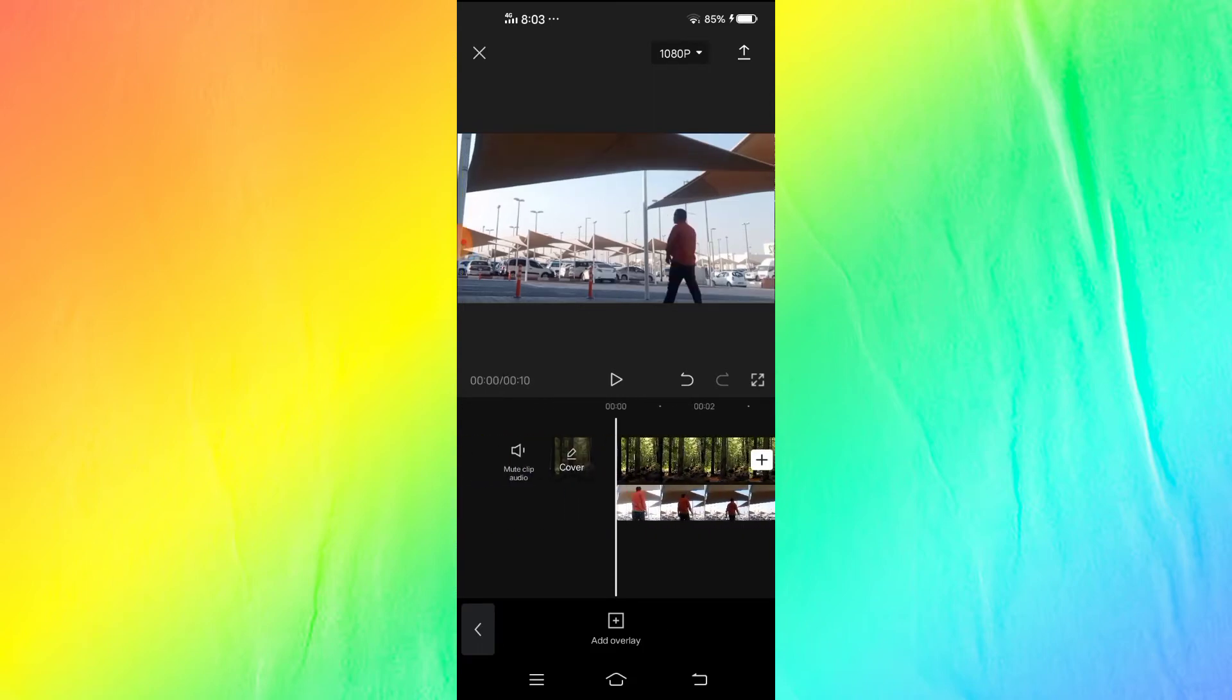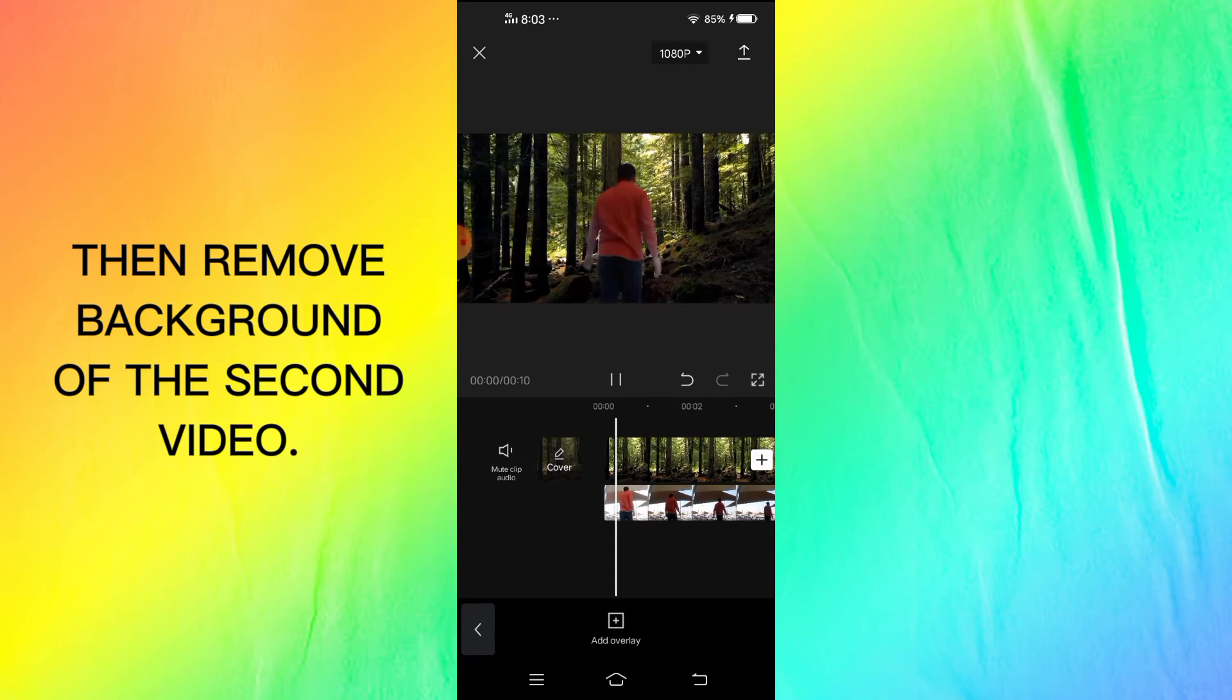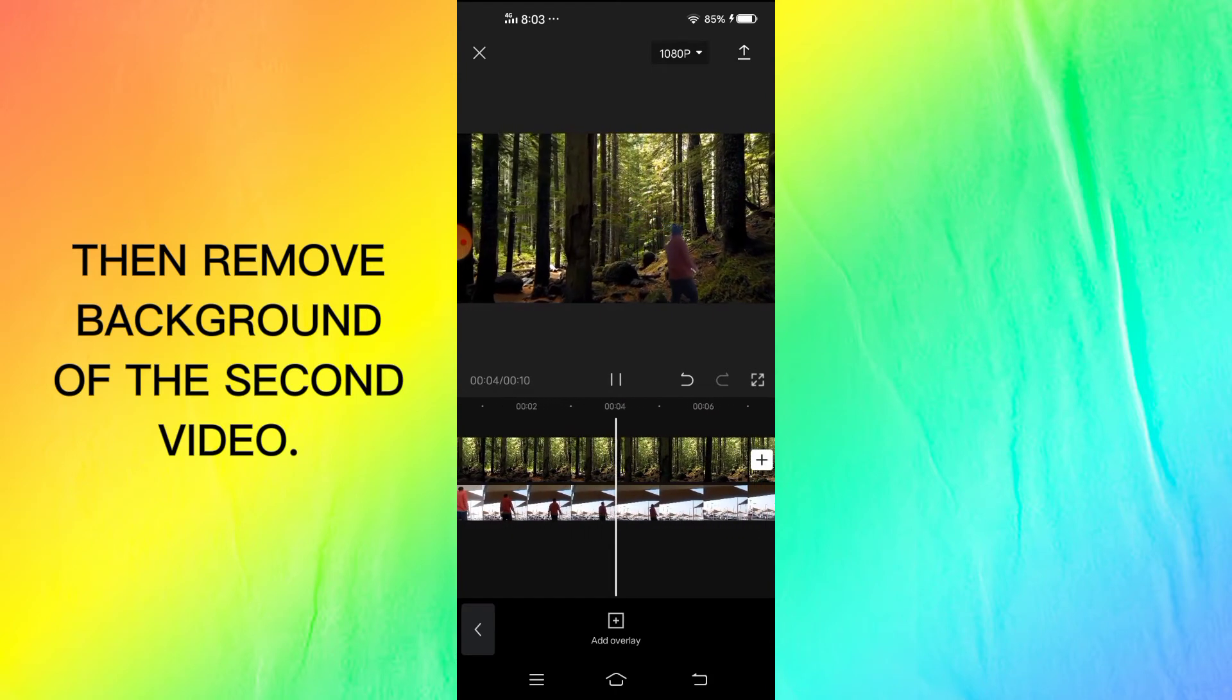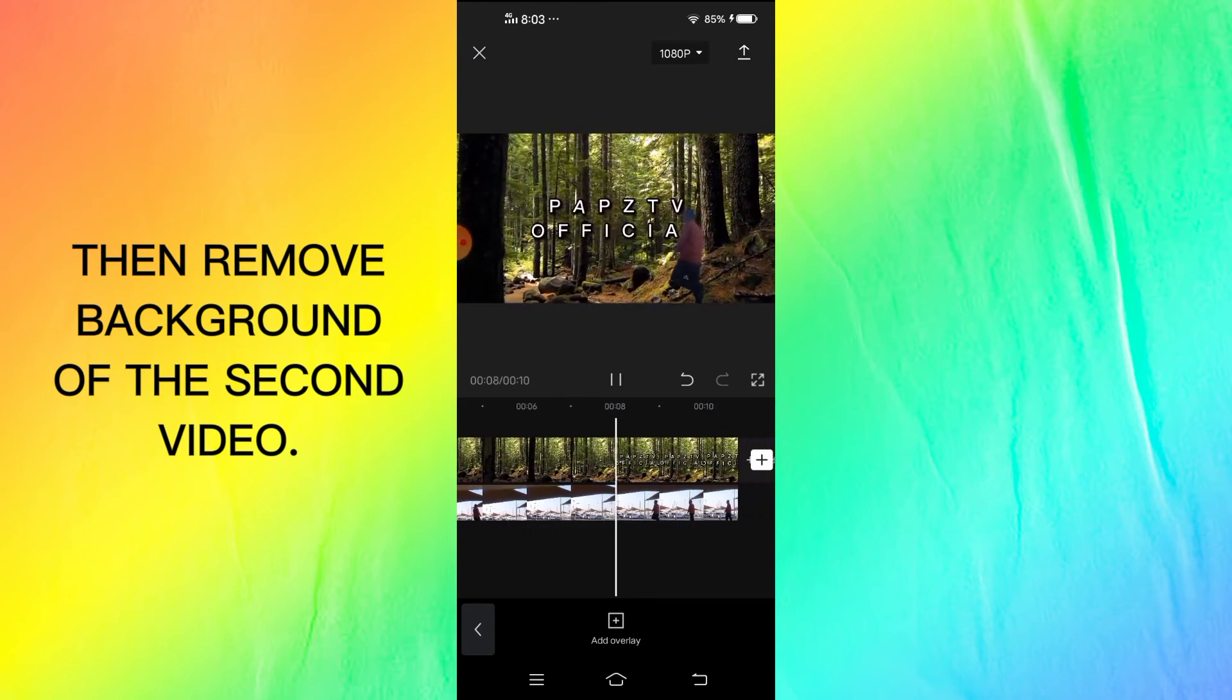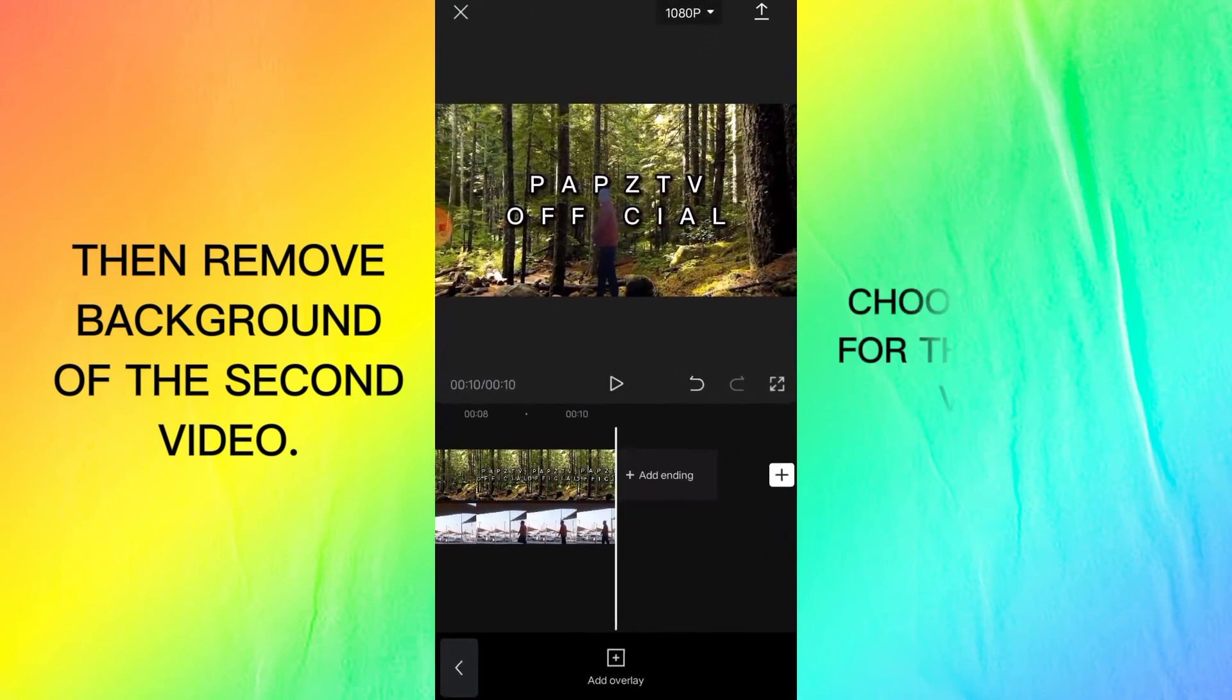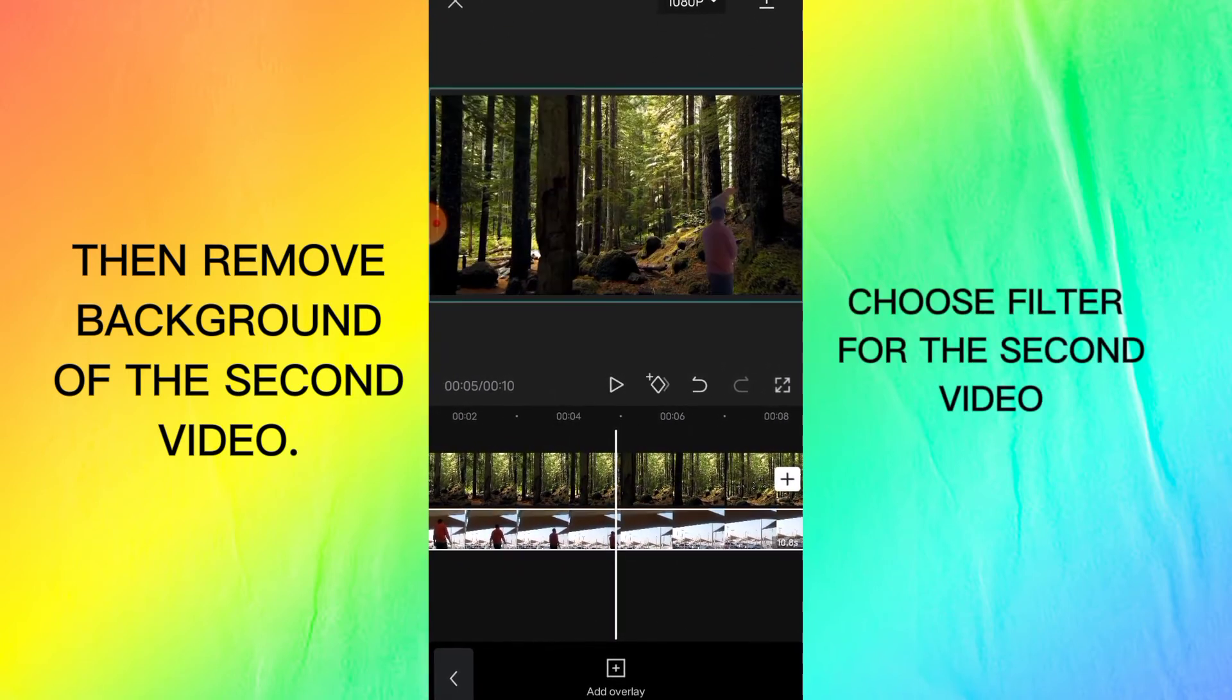Then remove background of the second video.